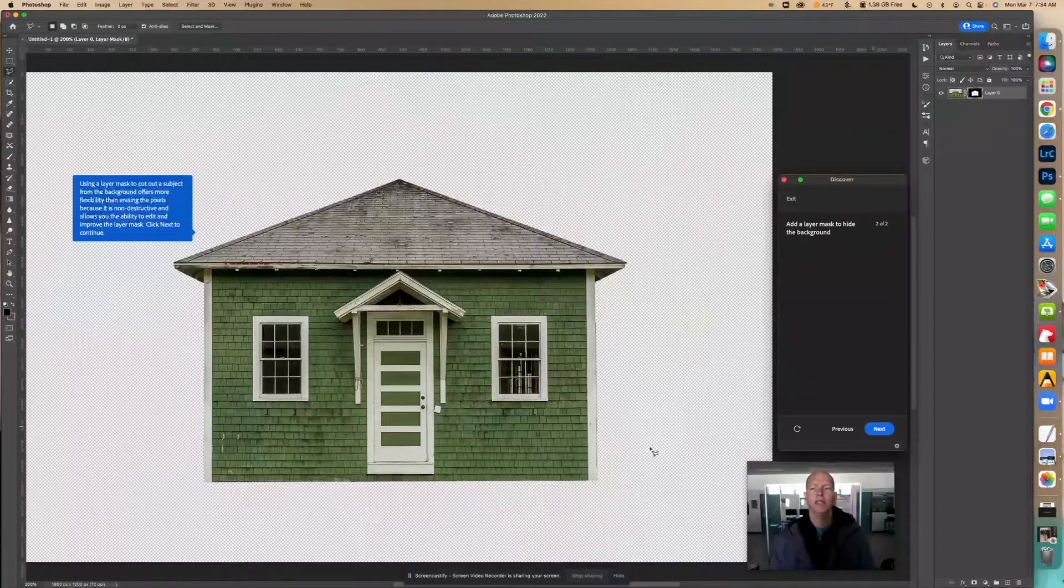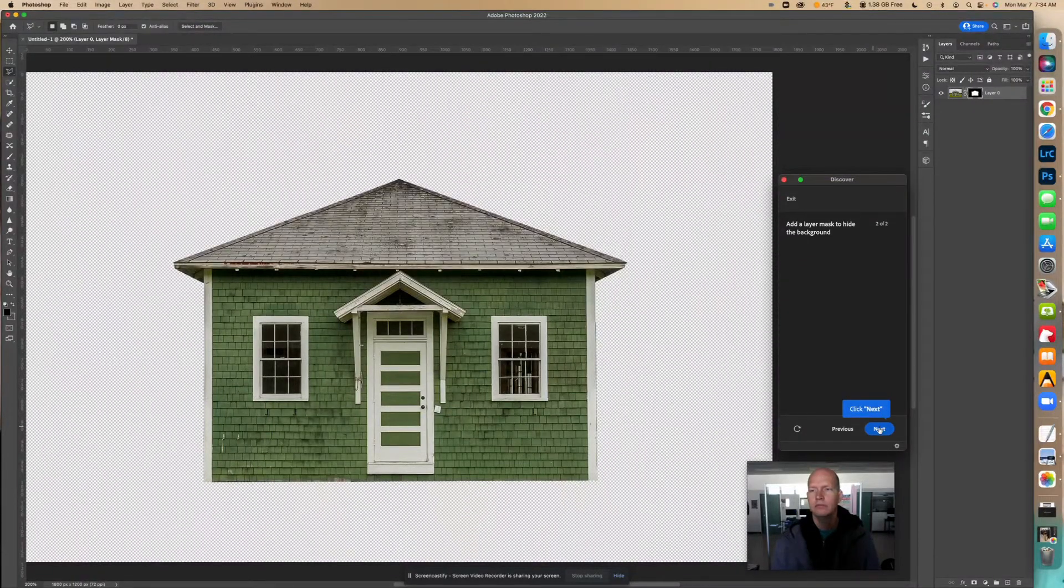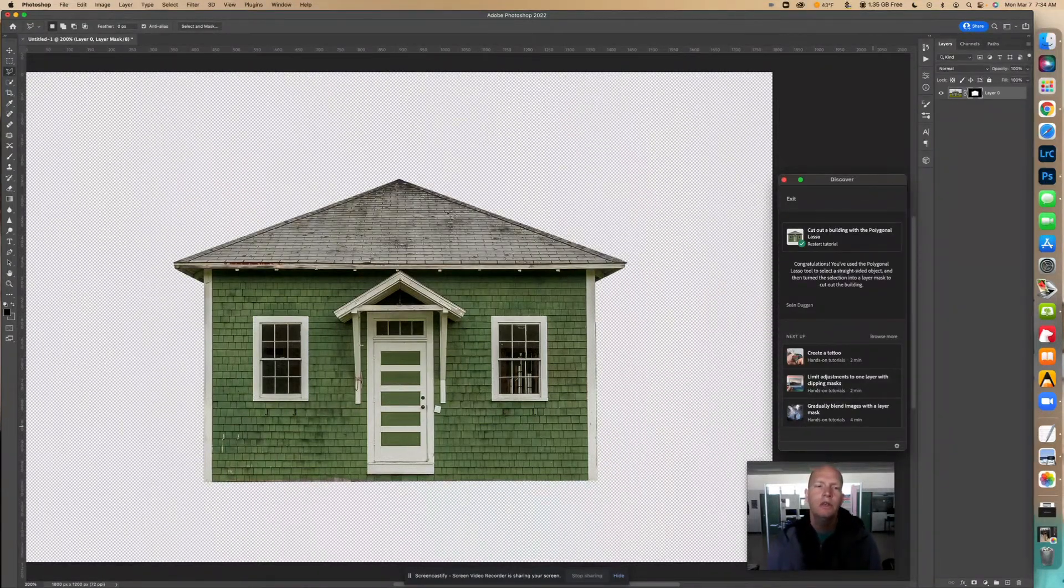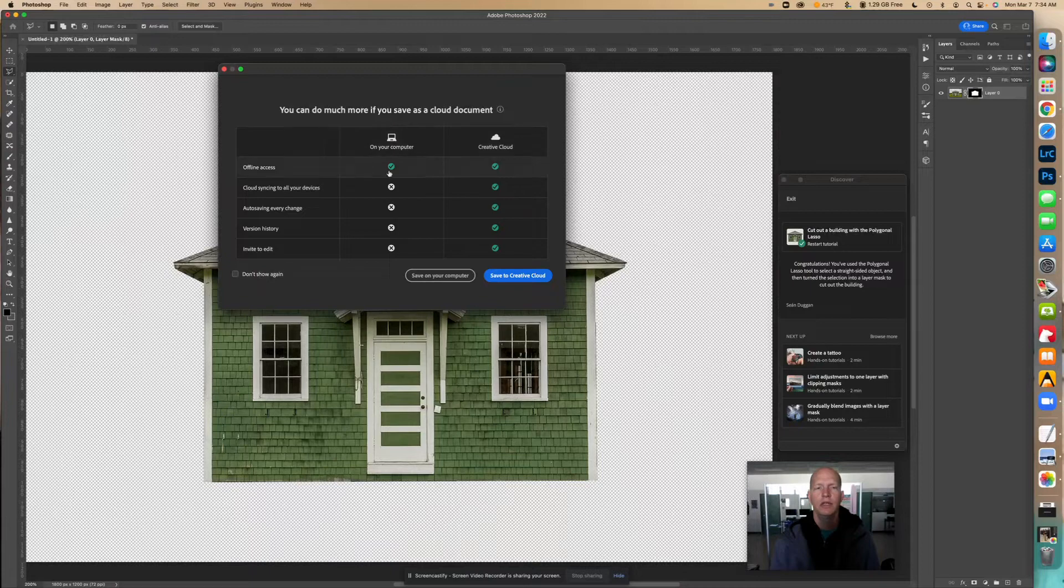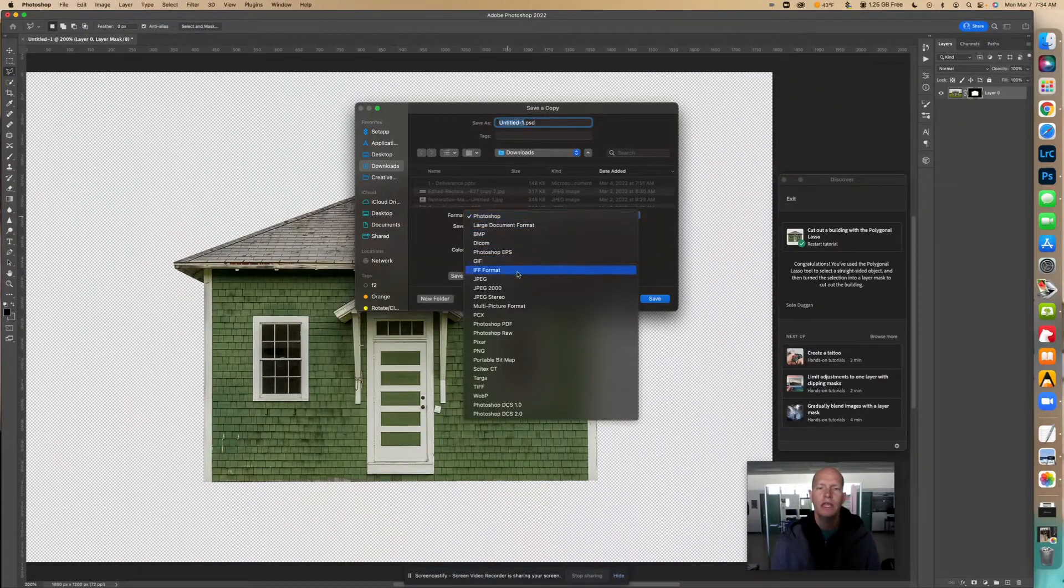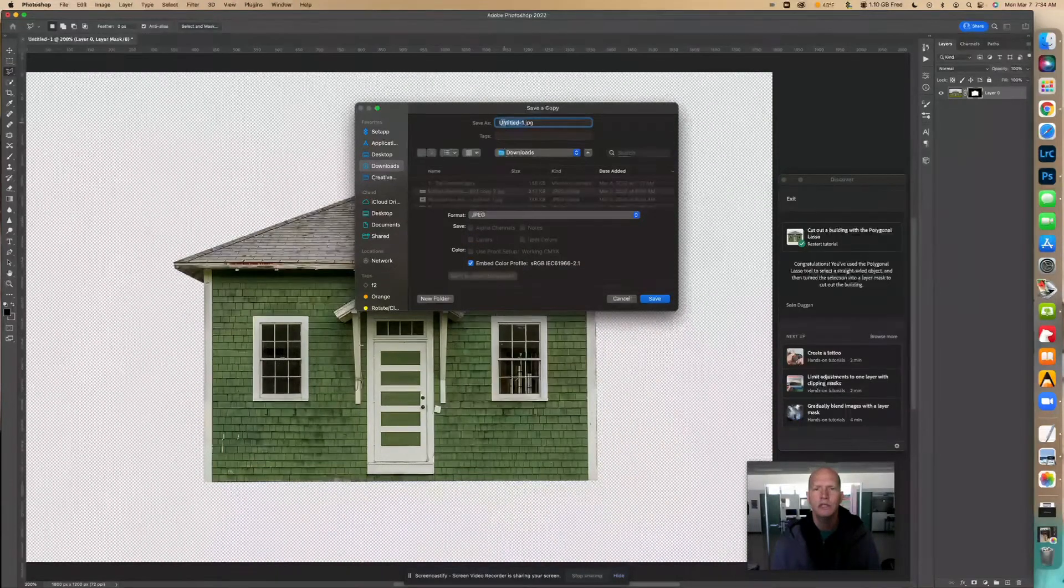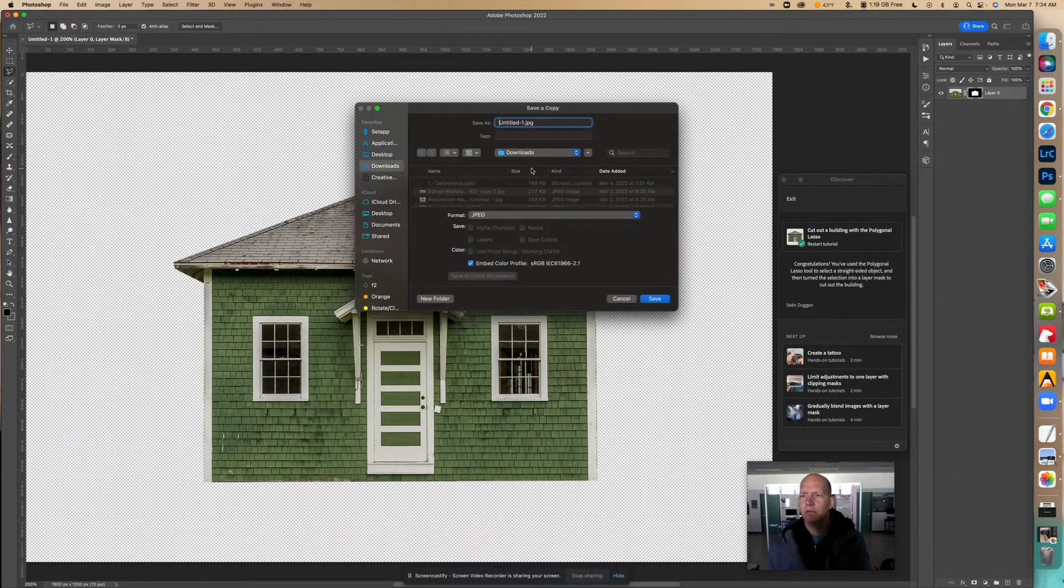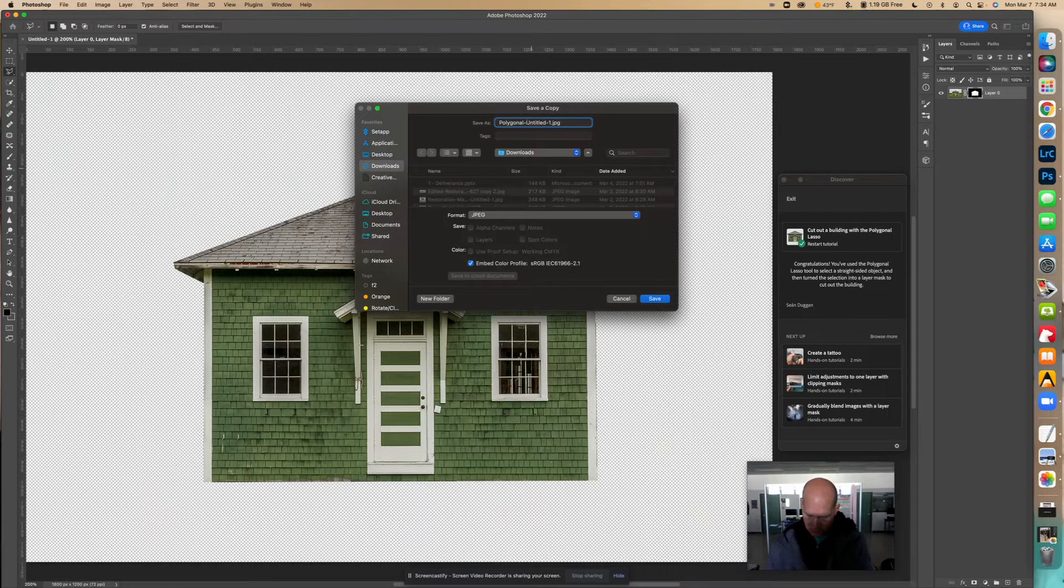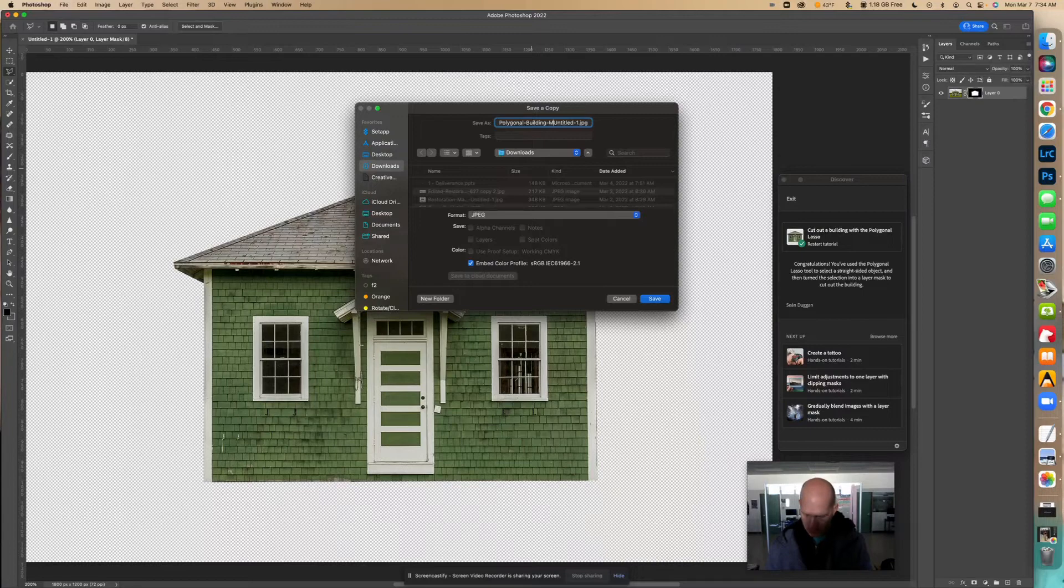Click next to continue. So what you need to do then is if you want to leave it like that, you can just go into File, Save a Copy. I'm going to save it on my computer and I'm going to save it as a JPEG. I'm going to title it up in the front - kind of building, I'm going to put polygonal and then my name.